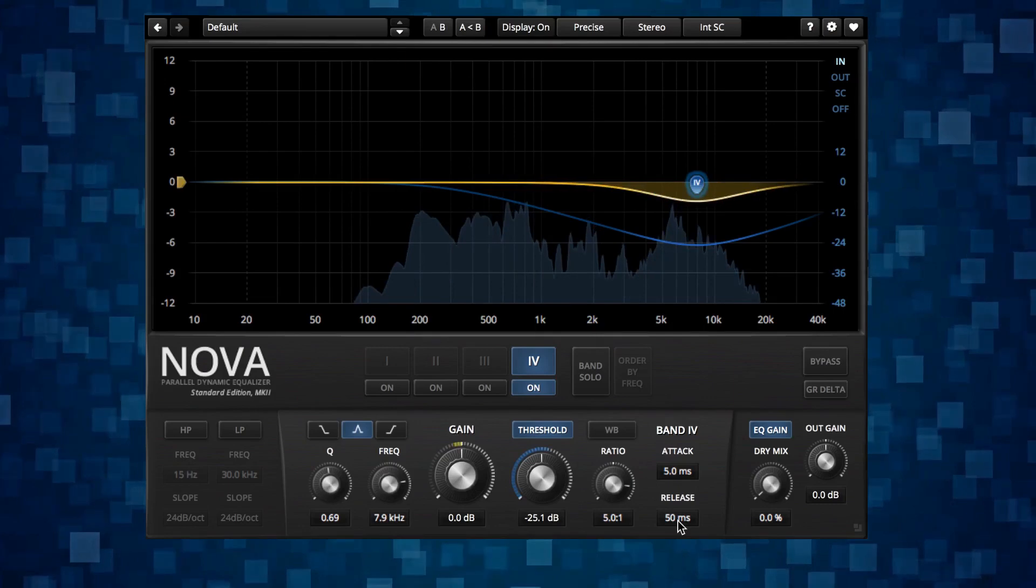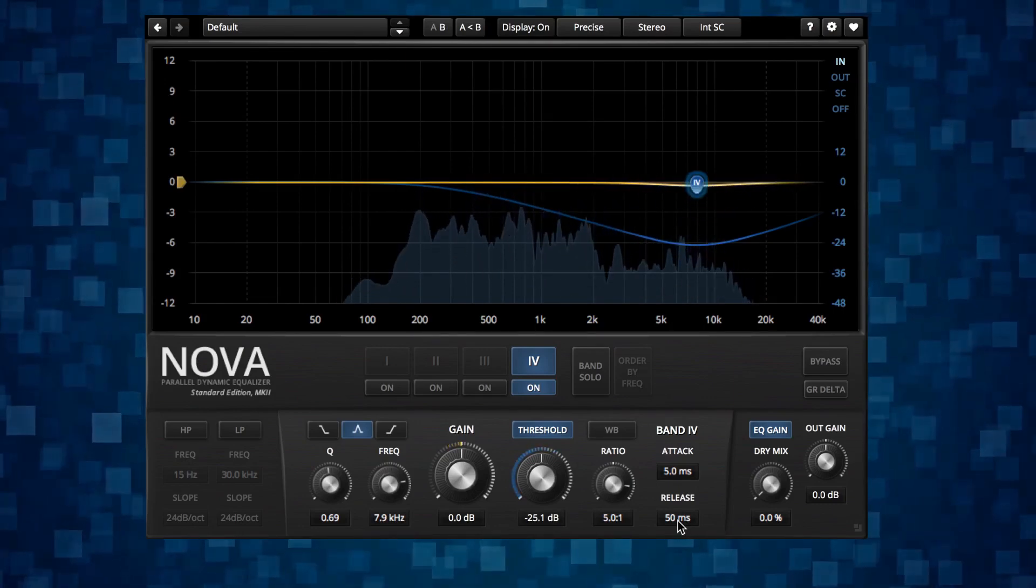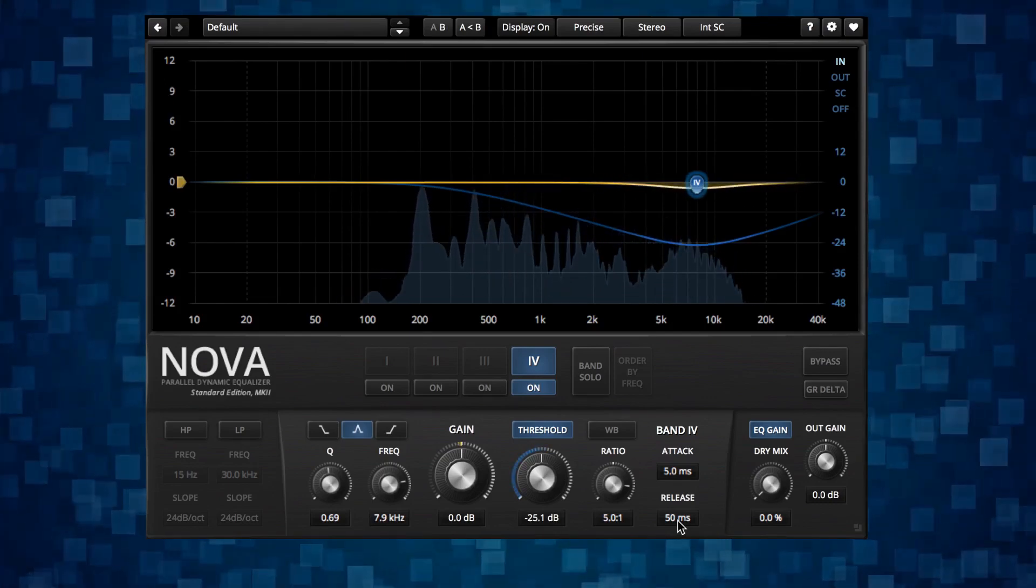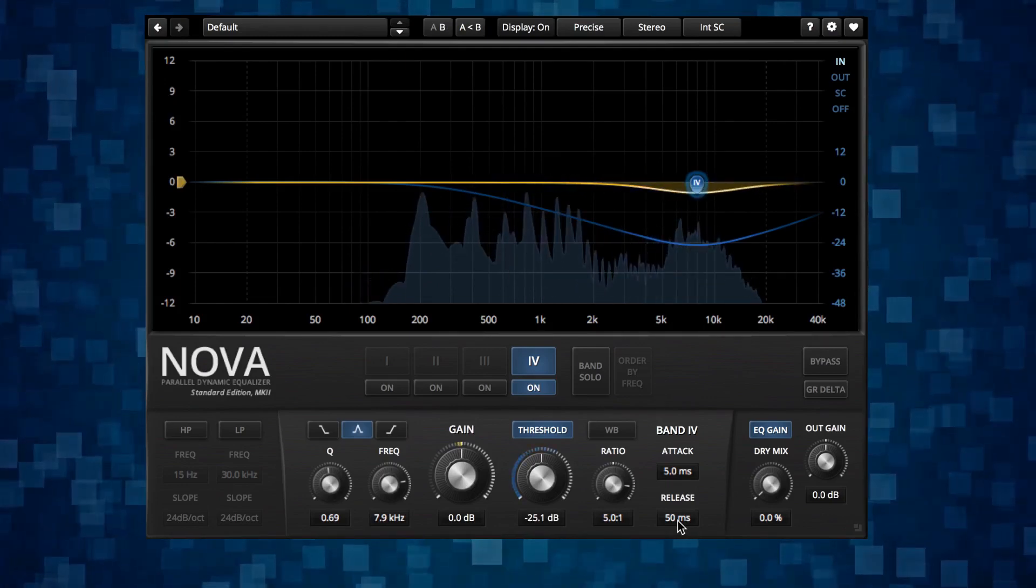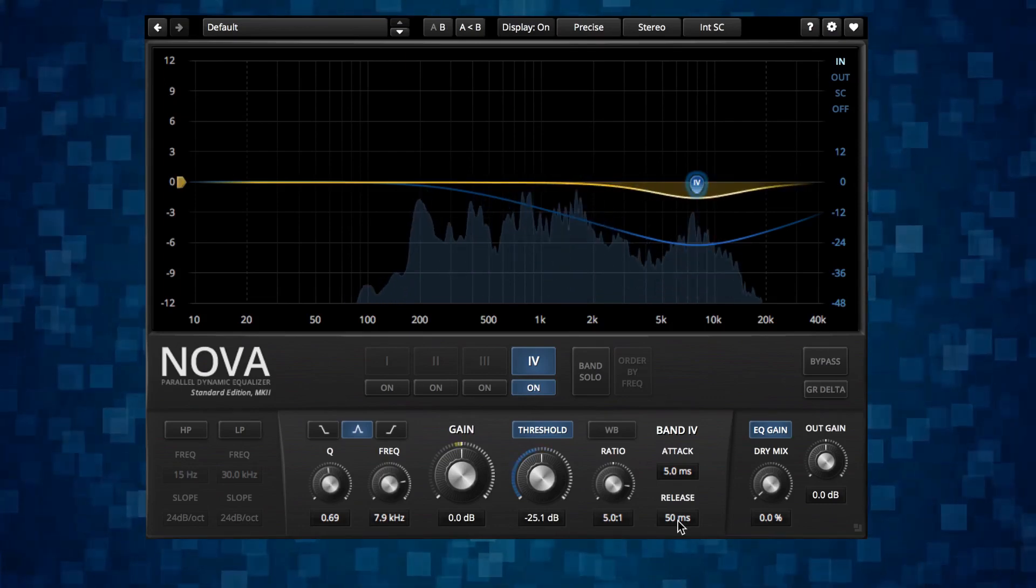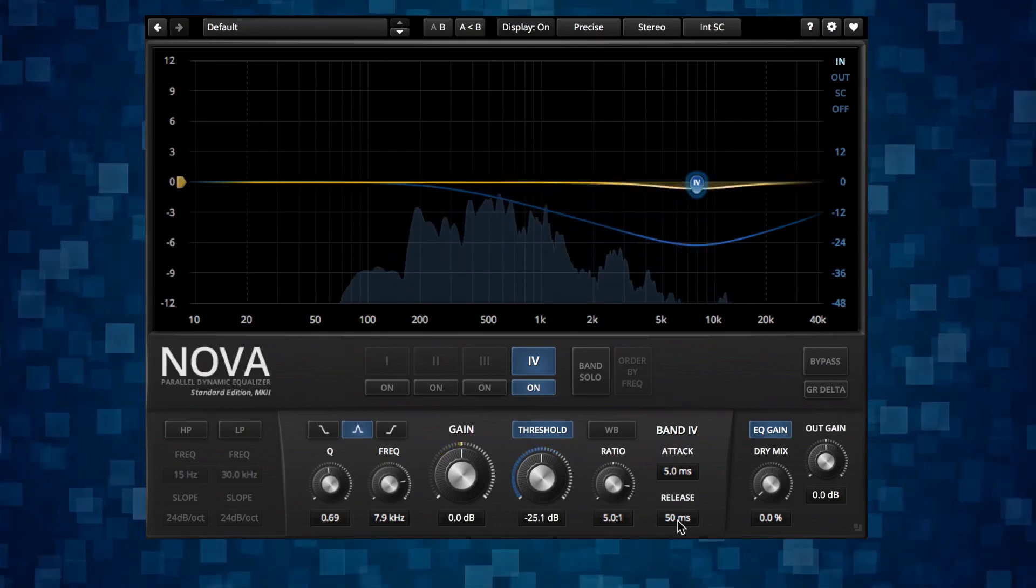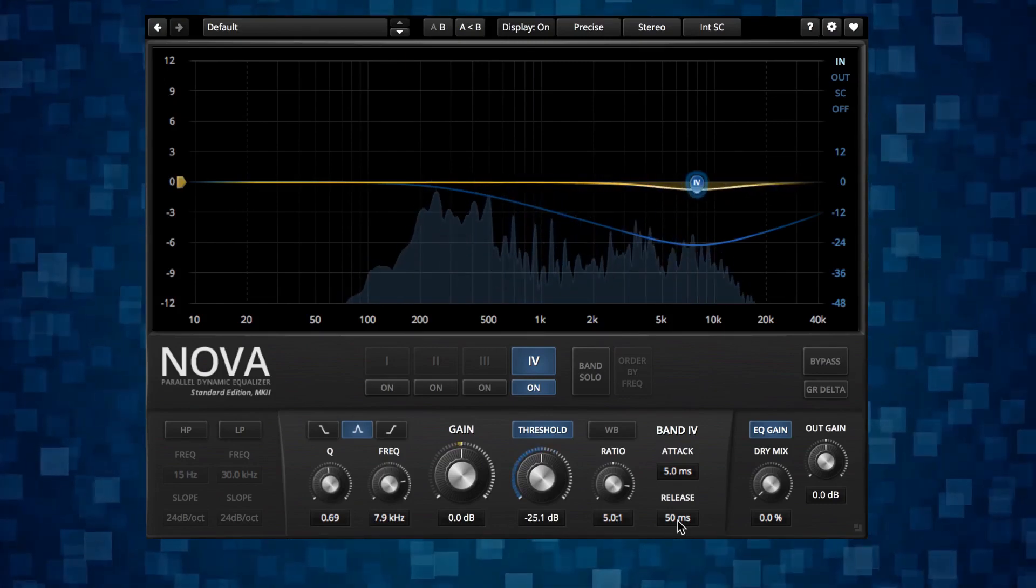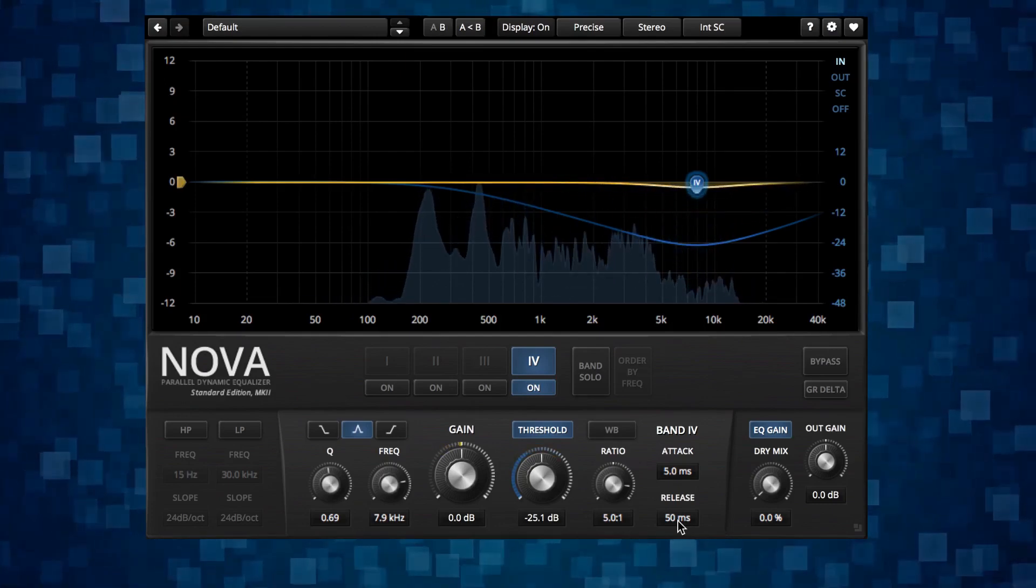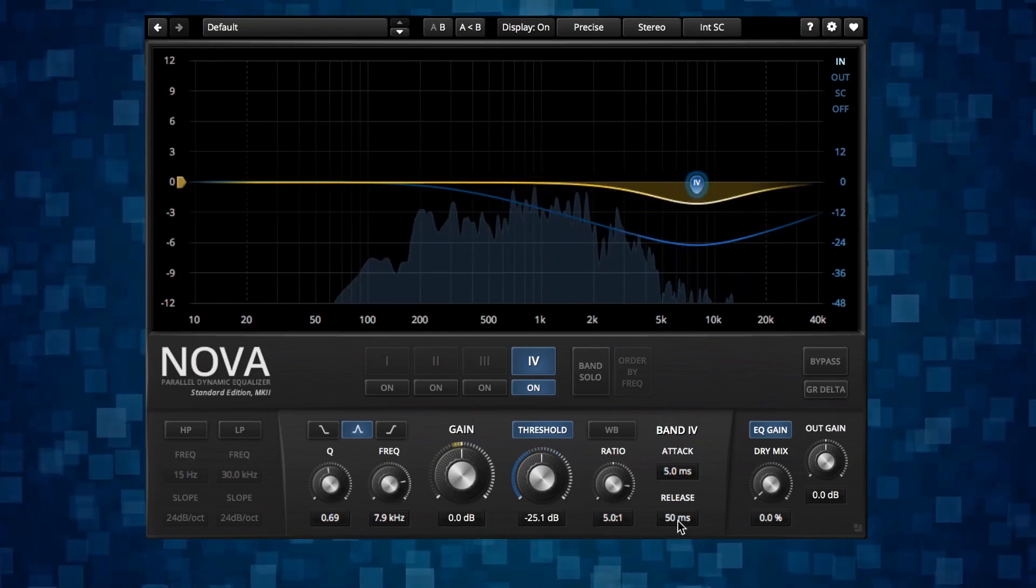So why not always keep the release time super short to avoid this muddiness altogether? And that's because there's another side to this as well. Imagine the speech is recorded in a room with some echo, like a normal room. Then the s sounds will also likely be strong in this echo. The echo also won't reach the threshold in the dynamic processor. With a longer release, the dynamic processor will just keep on gain reducing for a bit, even though the echo is under the threshold. So that will keep the echo down.